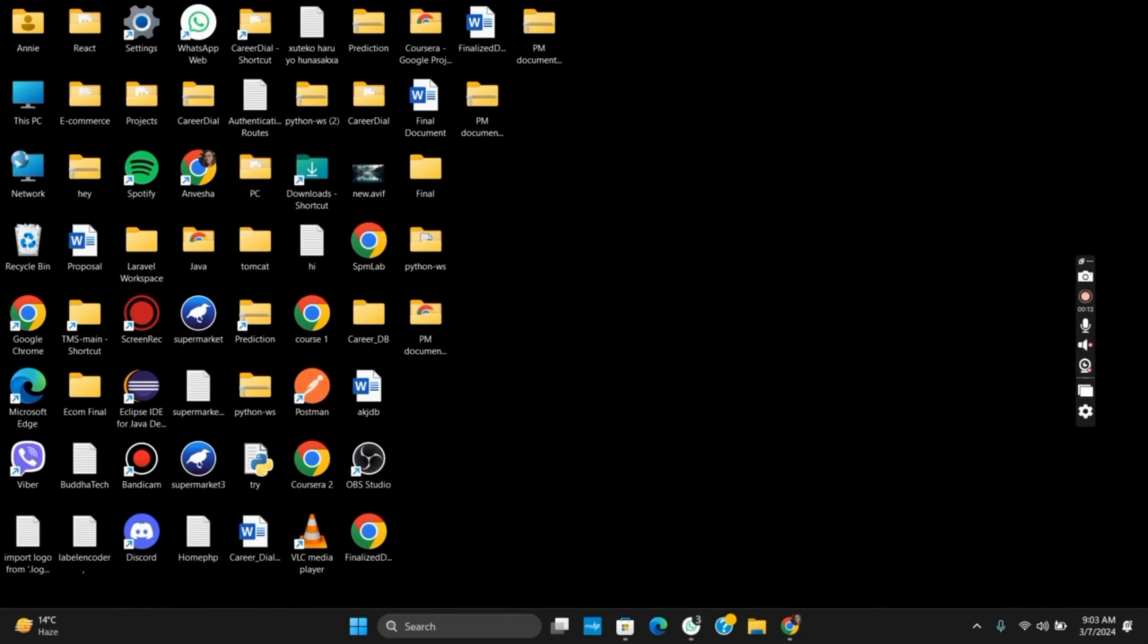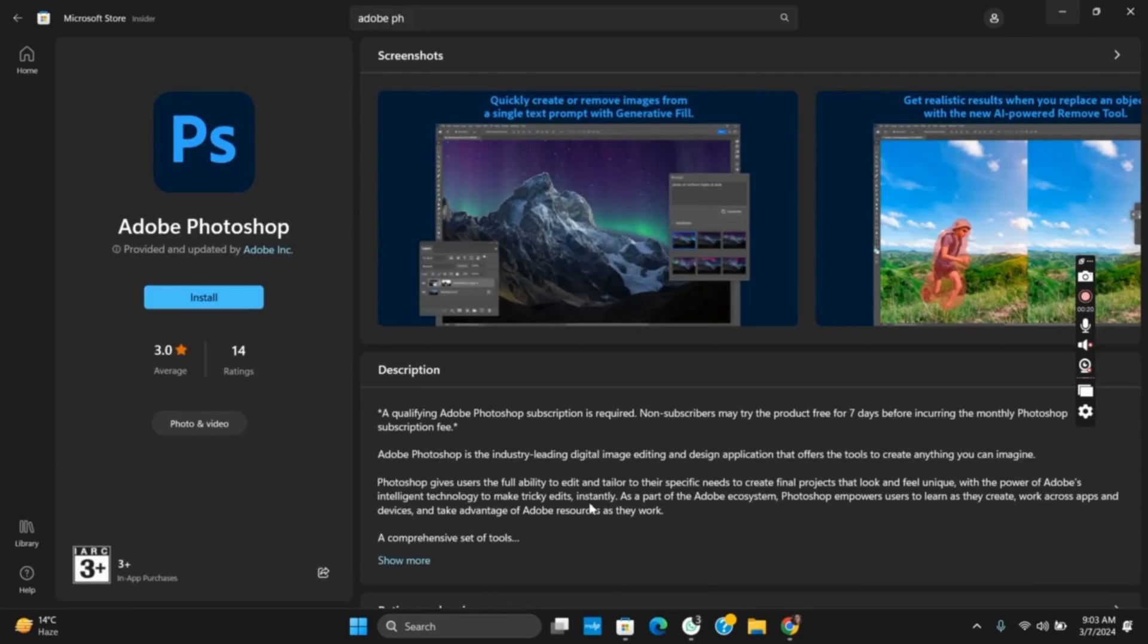First of all, you need to open your Microsoft Store and log into it. Once you have opened the Microsoft Store, you just have to search for Adobe Photoshop and open it.